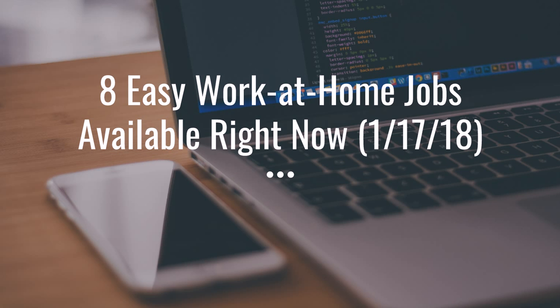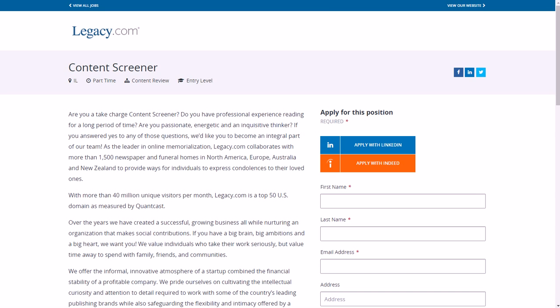So the first work-at-home job that is available is a content screener at legacy.com. Legacy.com is an online memorial website and what they do is they'll pay you $13 per hour for content screening. Your responsibilities include screening online condolence messages to make sure that they comply with legacy.com's guidelines. So when people send their condolences on this memorial website, you just need to make sure that they comply with their guidelines, that they don't say anything offensive or upsetting or anything like that.